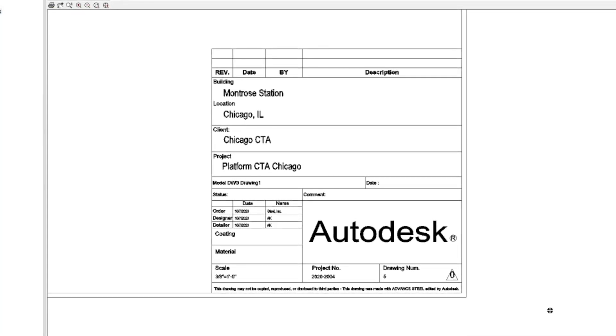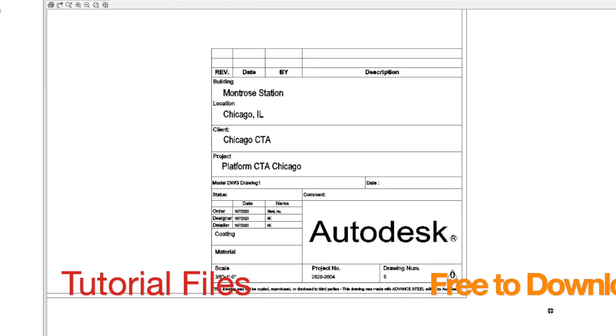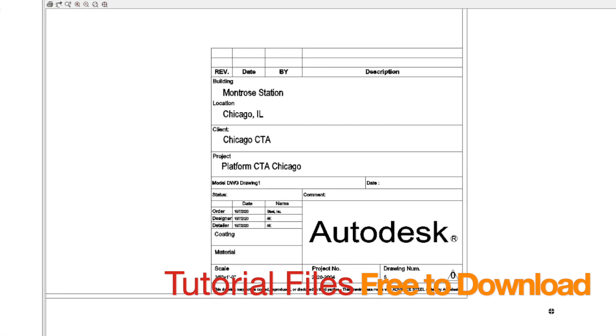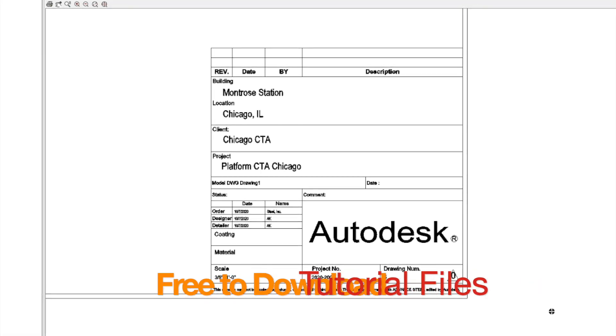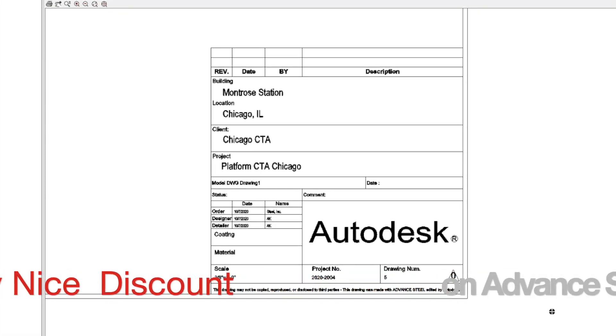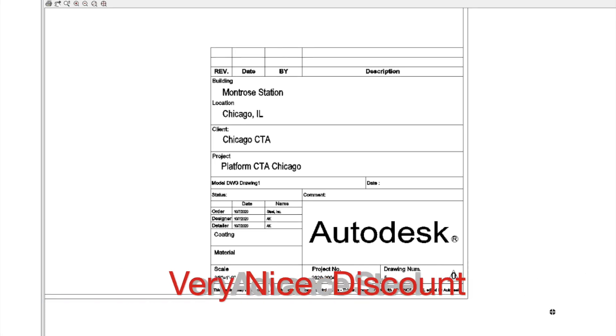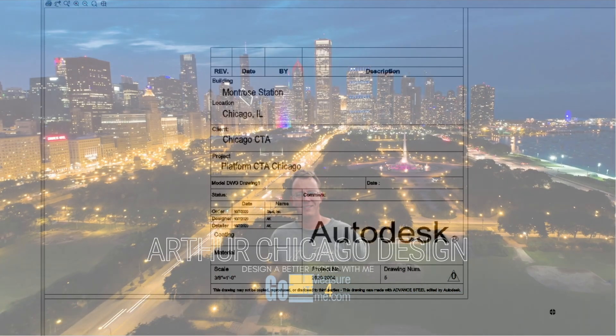The project file is available on my website for free. Click in the description below. If you need to buy Advanced Steel software, check out my link below to get a nice discount.